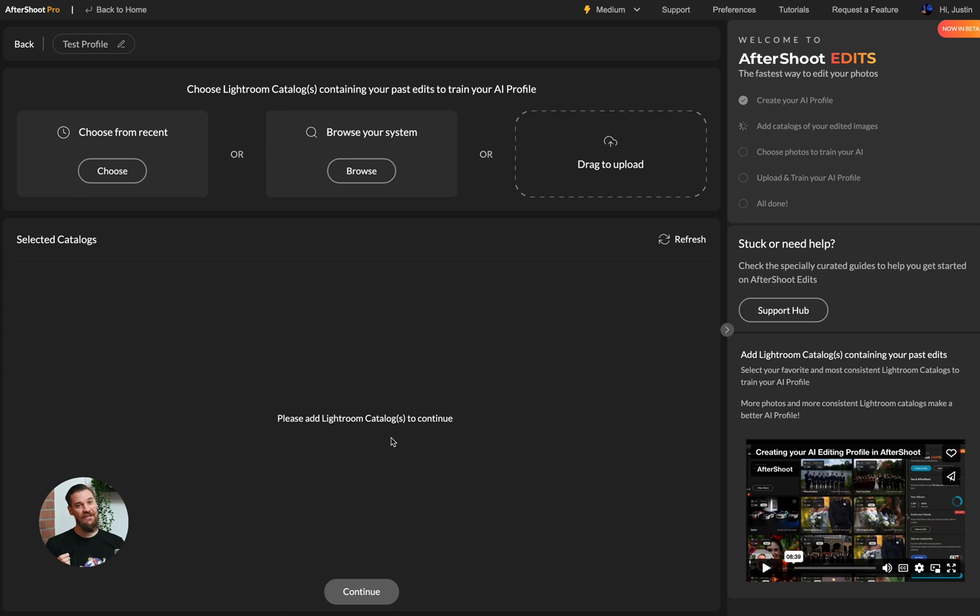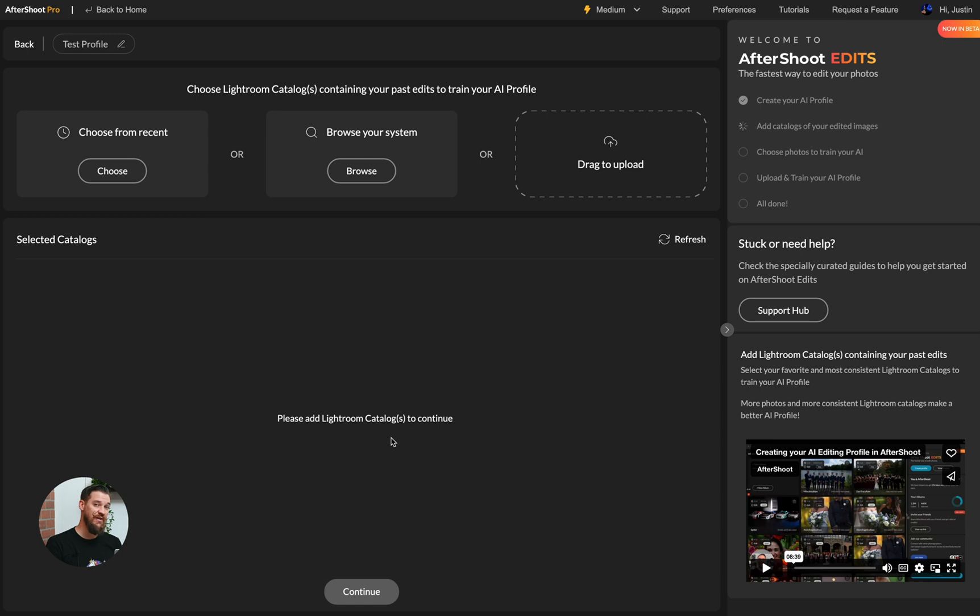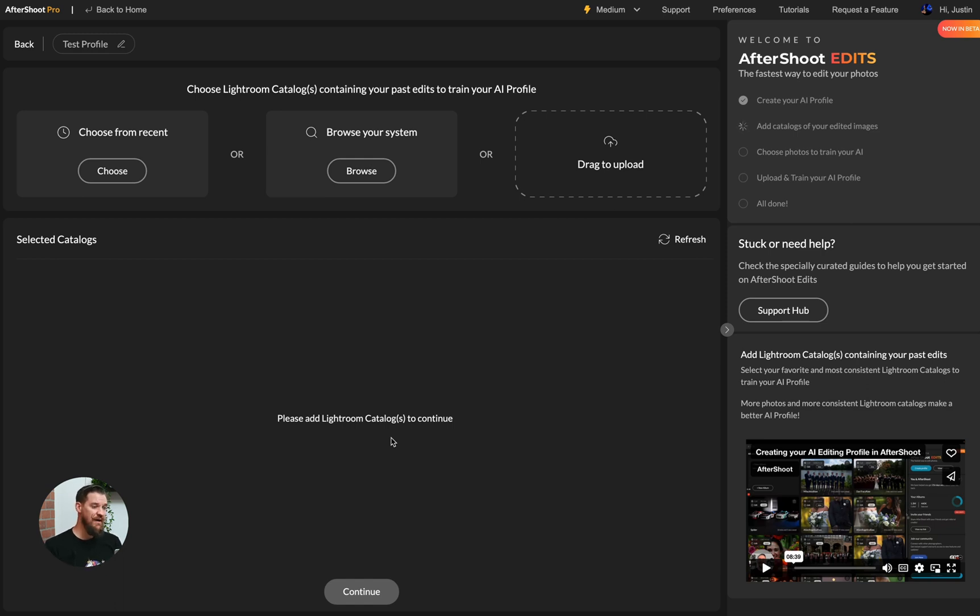Now this screen is super important. This is where you're going to be able to actually select all the catalogs you'd like to include in your training set. Be sure to check out our other videos on how to create the best profile and Aftershoot Edits. But for now, we're just going to go ahead and show you the process from start to finish.